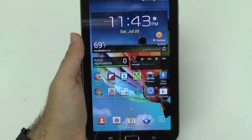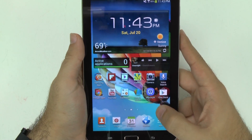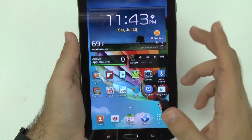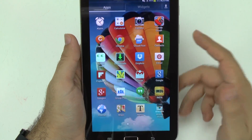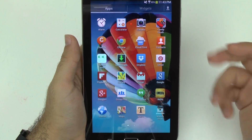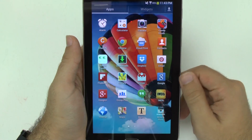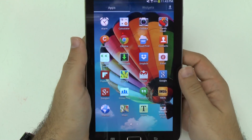Alright, so this is something that Samsung came up with, and this is true on other Samsung devices as well. It's just a quick way to uninstall your apps.